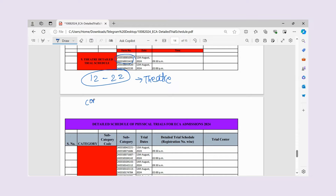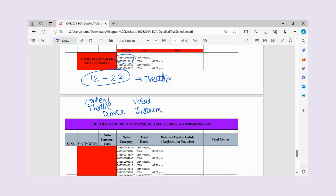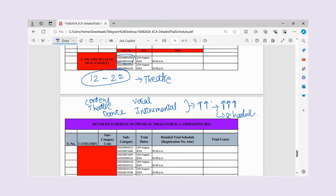To summarize so far: whether you are in content writing, theatre, dance, vocal, or instrumental, you can see that the number of children appearing is much more. In the trial, the time slots are many. You need to check that your roll number and form number fall in the correct category and time slot.